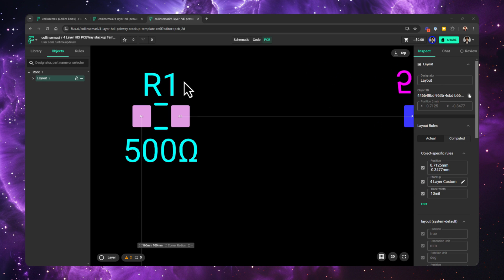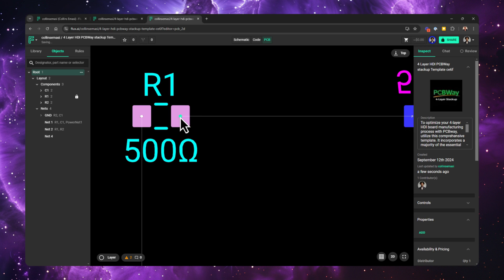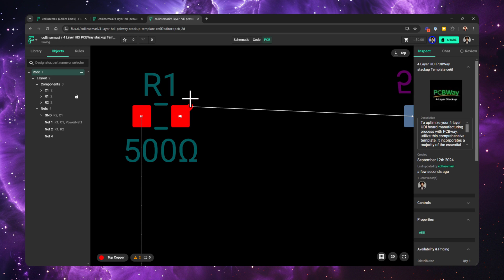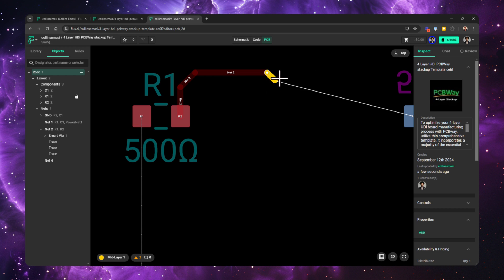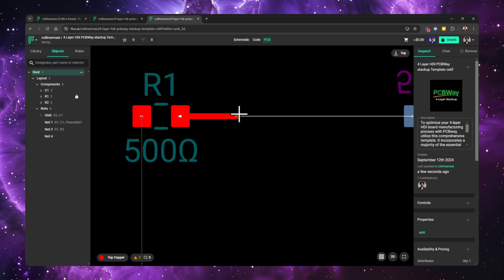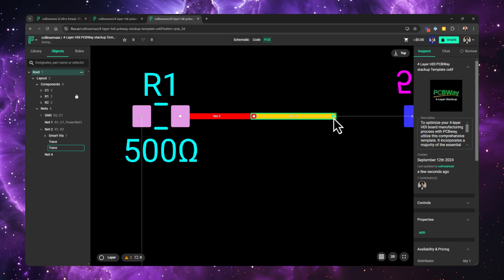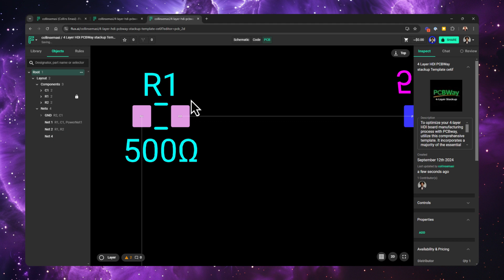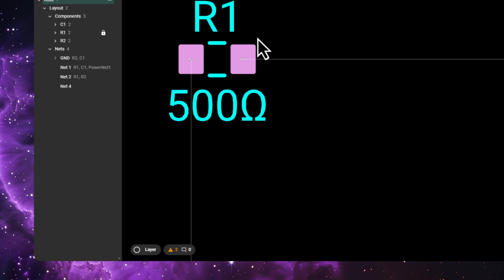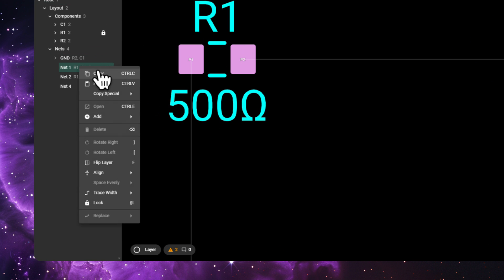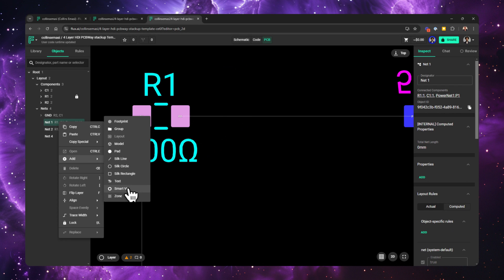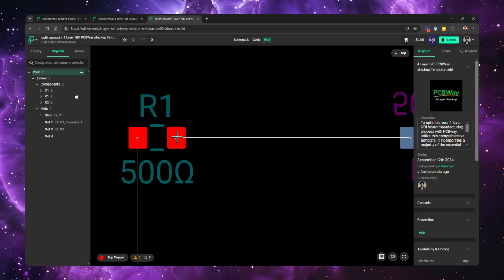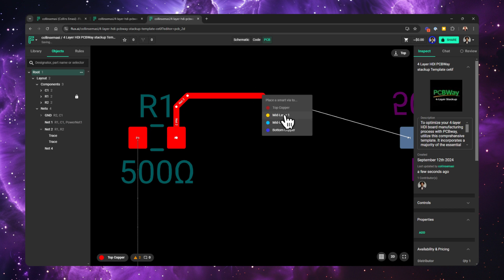Let's say I'm routing from this pad. I start from the routing touchpoint, and for the first case, I want to transition from top layer to mid layer 1. I can do this in three different ways. I can right-click on my canvas and choose from this layer options. I could also press the shortcut key V, and that will place a via to the next layer in a cyclic way. And finally, I could find the net from the objects list, right-click on it, go to add, and then choose smart via. This will place a smart via at the center of the board, so I'm not going to use that.